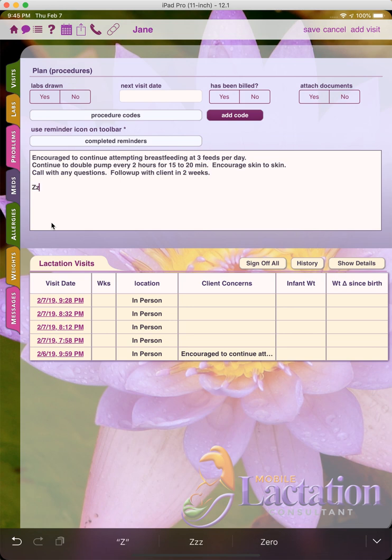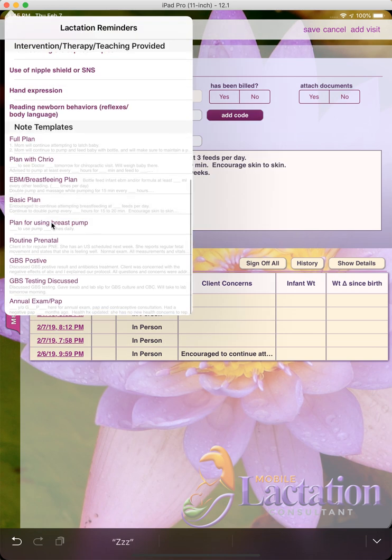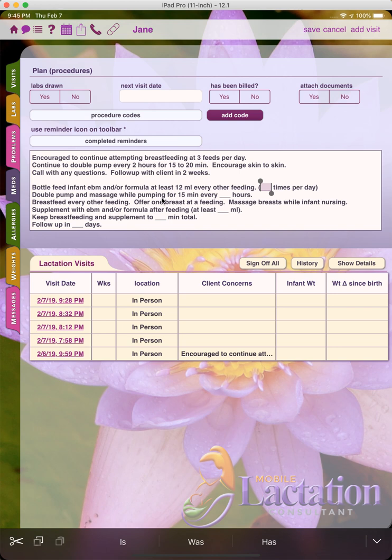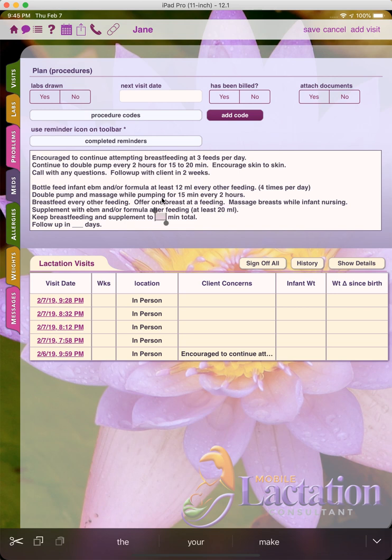I'll type ZZZ. And so again, notice how it highlights the underscore sections and I can type what I would like in that section and hit tab to go to the next section. And I would continue doing that until I get to the end and I'm done. And then I can choose to save.